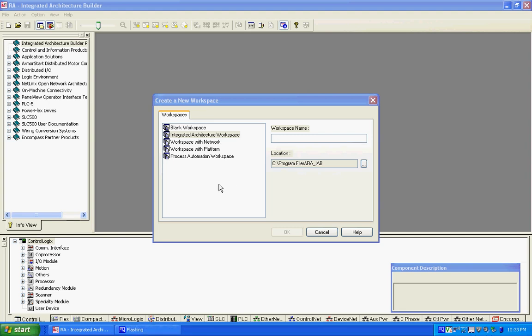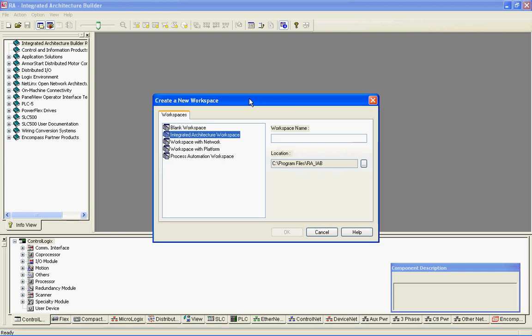I'm going to show you a quick demo of how we can use the Integrated Architecture Builder to convert a PLC-5 system to a ControlLogix system and automatically generate the bill of materials I need, including the new wiring conversion modules that allow us to convert 1771 field wiring to a ControlLogix system.